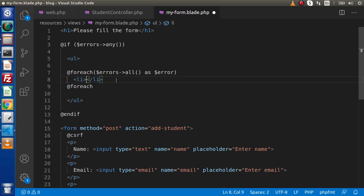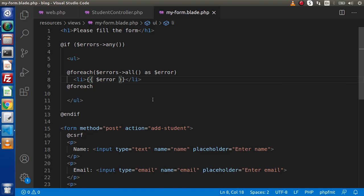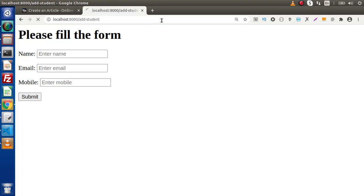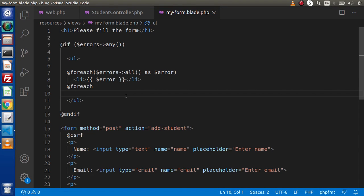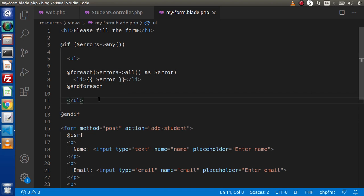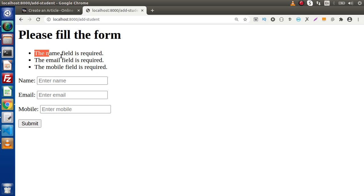If we save all these changes and go back to the browser — we're validating the form, but there's an error: undefined offset. Back in the editor, inside the @foreach we forgot to add 'as $error'. Now if we save, go back to the browser, reload the page, and click submit without passing any values, we are getting our errors in the view file: the name field is required, email field is required, and mobile field is required.